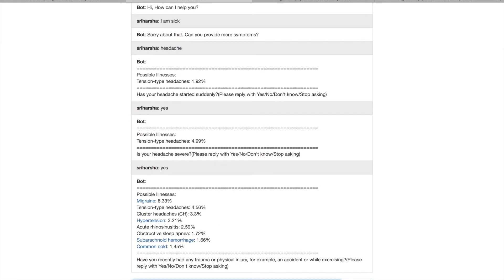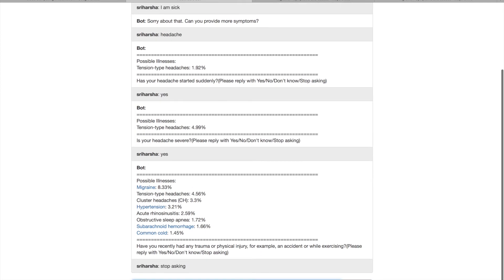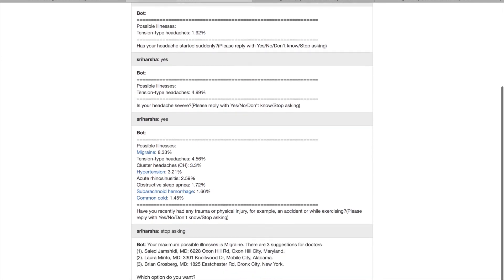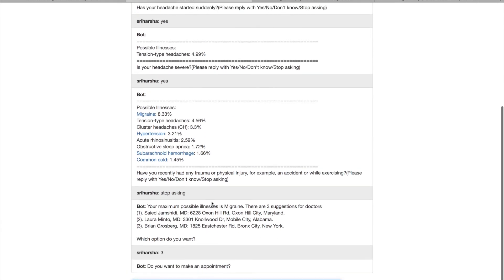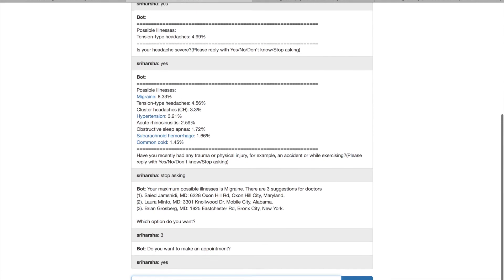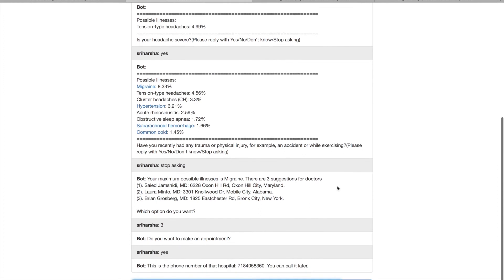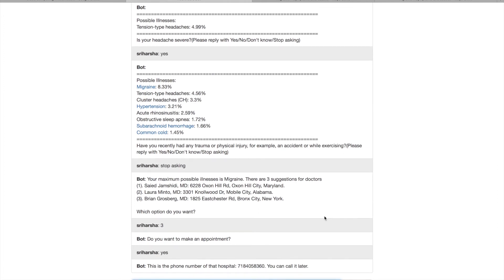I tell the bot to stop asking questions and ask what the next step is. It suggests three nearby doctors — Jump, Shminto, and Brian — listed close to New York. I choose the third one and confirm I want to make an appointment. The bot retrieves that hospital's phone number so I can call later. That concludes the diagnosis demo.